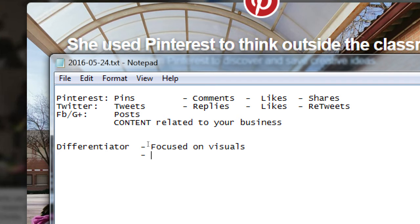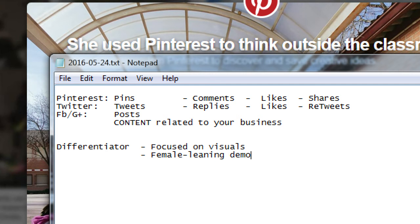One thing about Pinterest: organically - or perhaps by design - its demographics skew female. The larger population of users on Pinterest seems to be female-leaning. So if your product, brand, or business is targeting that demographic, this might be a great network to get into. Obviously you can reach every kind of audience in every network, but it might be more difficult for some audiences depending on the network.